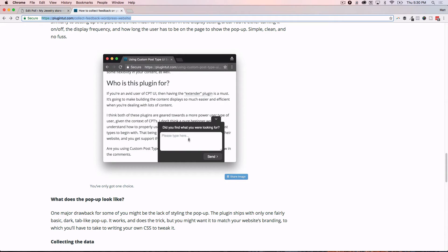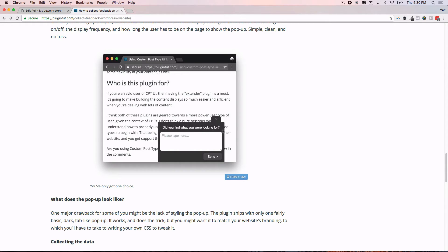So this is what the plugin - or excuse me, the pop-up - will look like: this little sort of dark tab-like box with your question in the input field here. So super basic. People can click on that, it'll sort of collapse it and bring it back up.